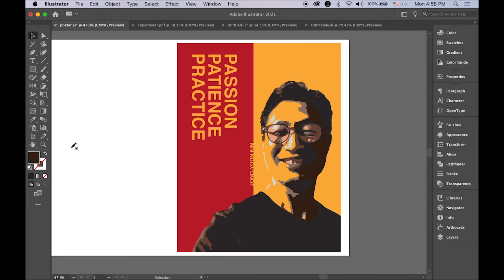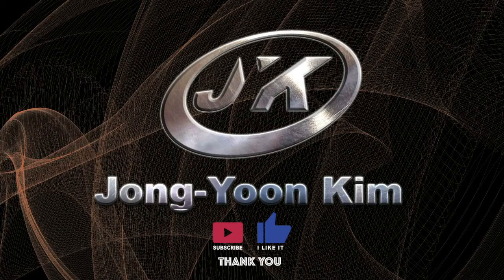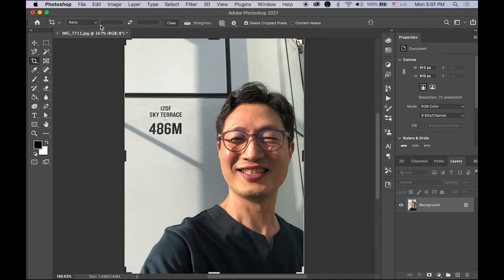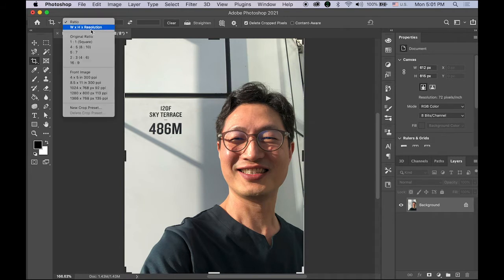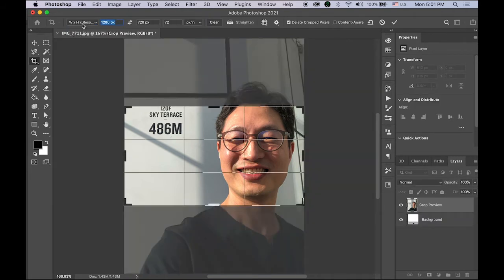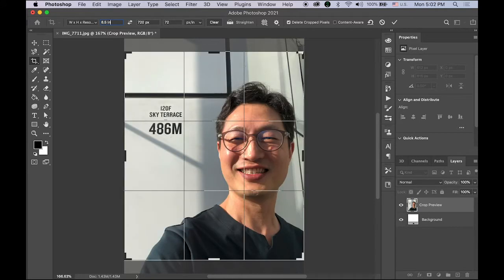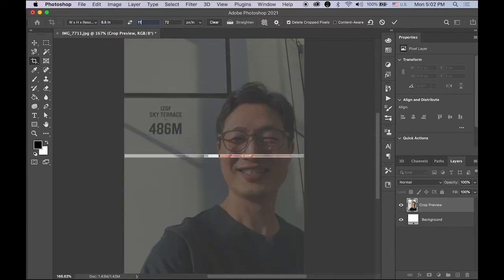So let's get started. This is my selfie taken when I visited Korea. Before we export into the Illustrator file, I'm going to crop it into the size of eight and a half inches by eleven inches.